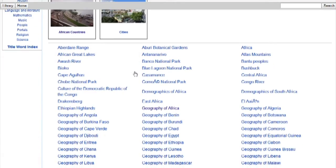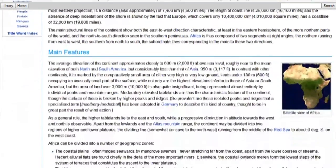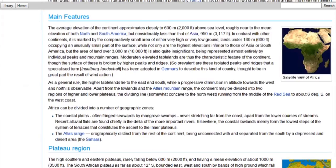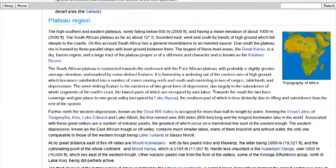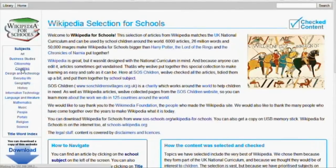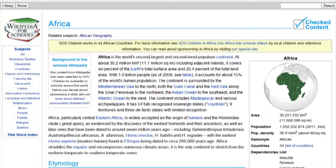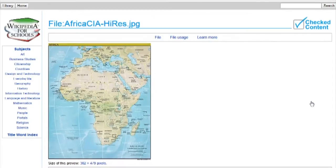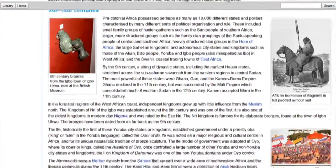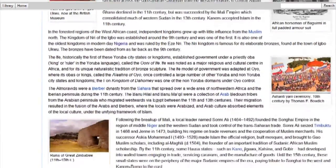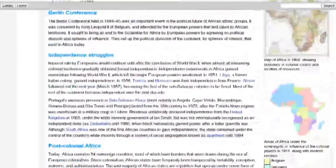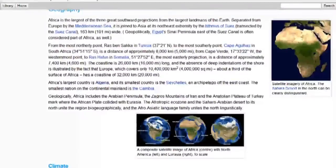Aptus also provides access to Wikipedia. These are specially selected articles for schools. In all, they total 6,000 articles and 50,000 images.